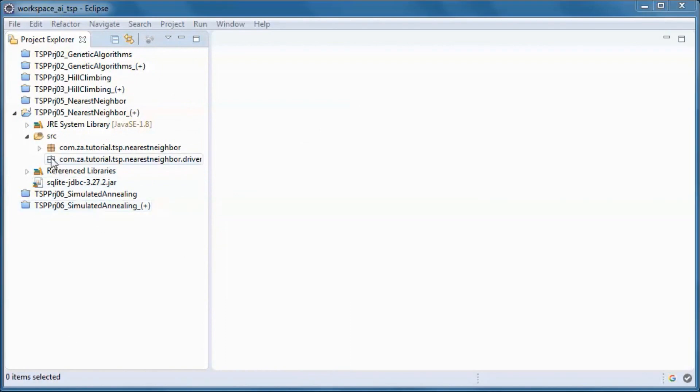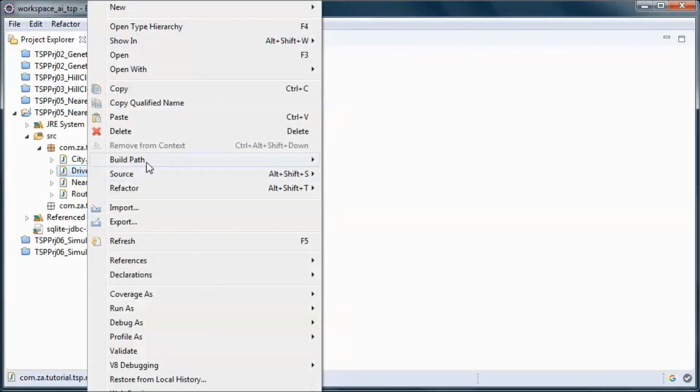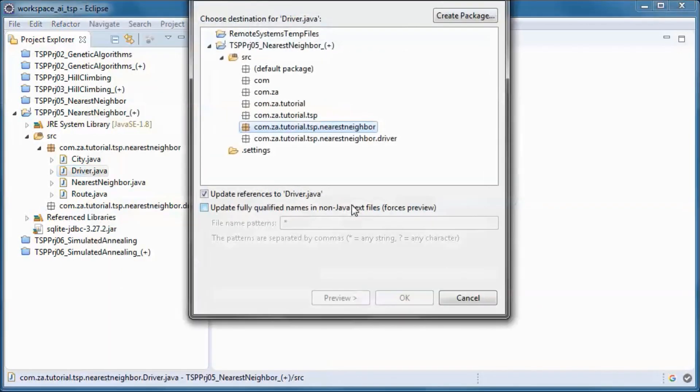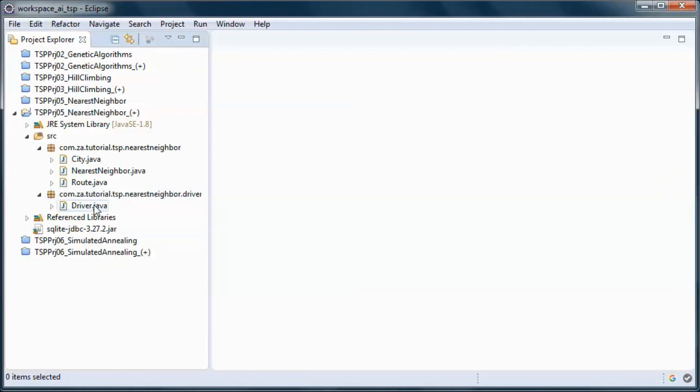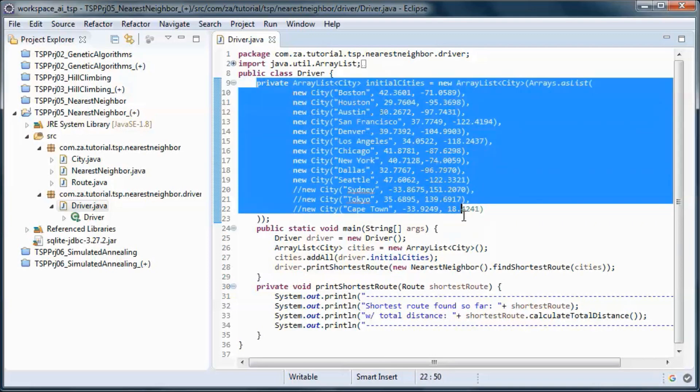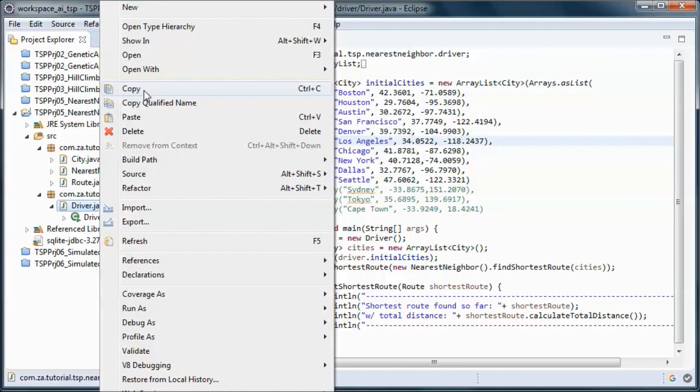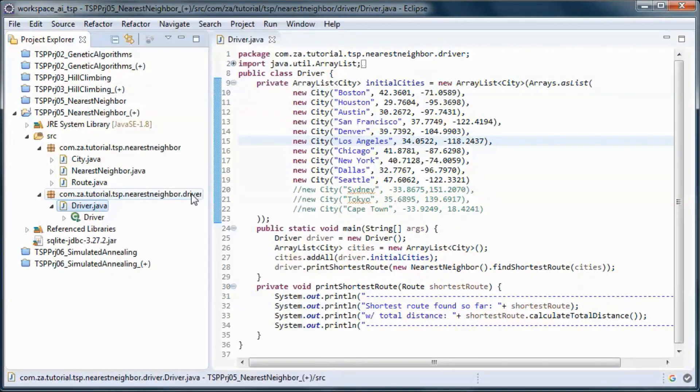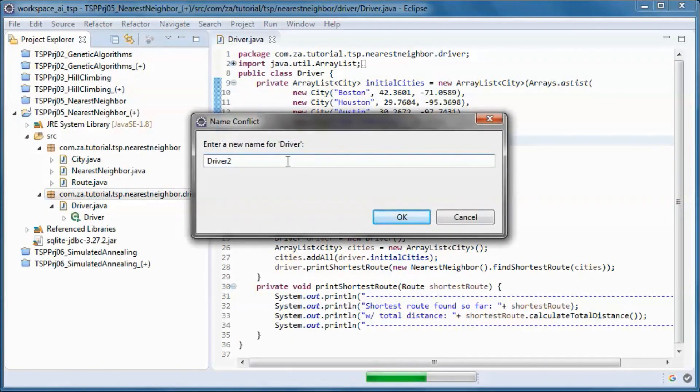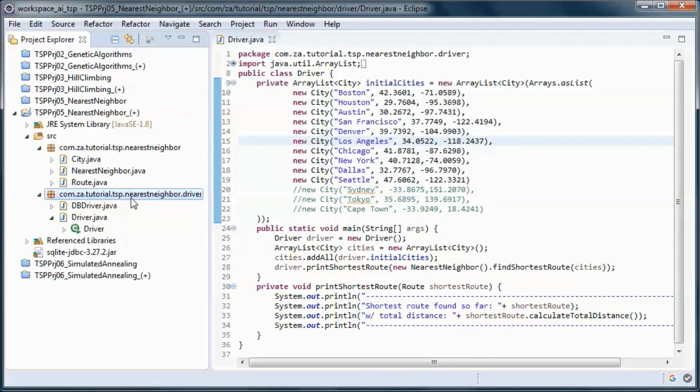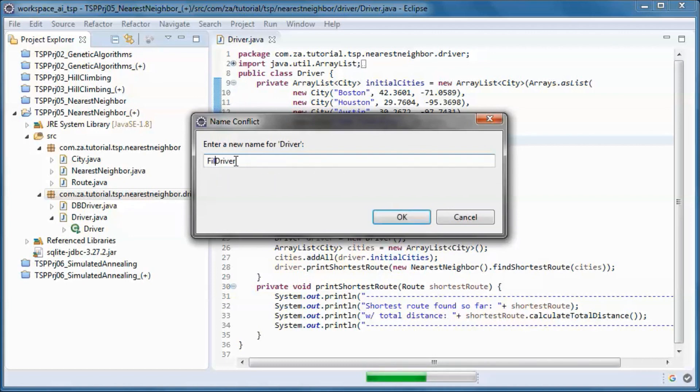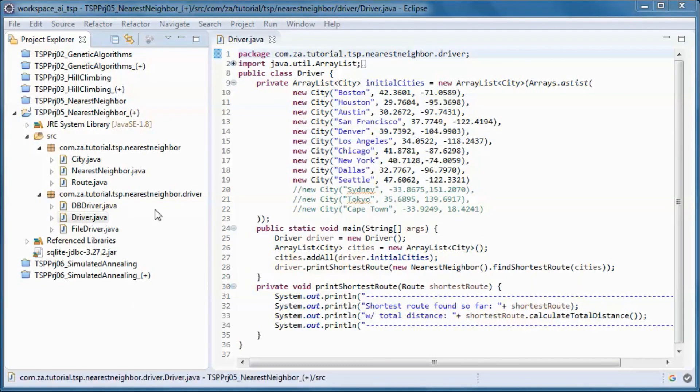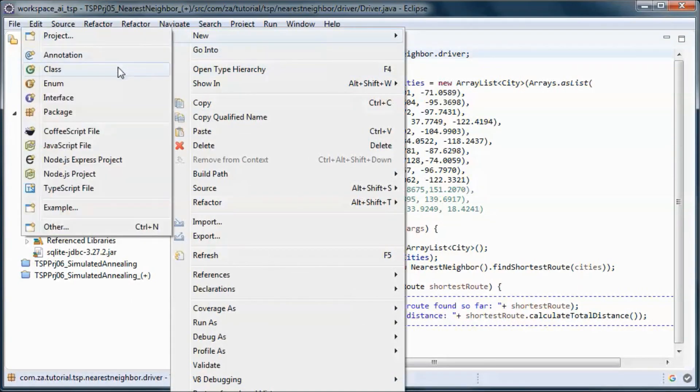Let's move this driver. This driver is for hardcoded data, so we need a driver for data coming from the database and one for data coming from a file. We need this class.